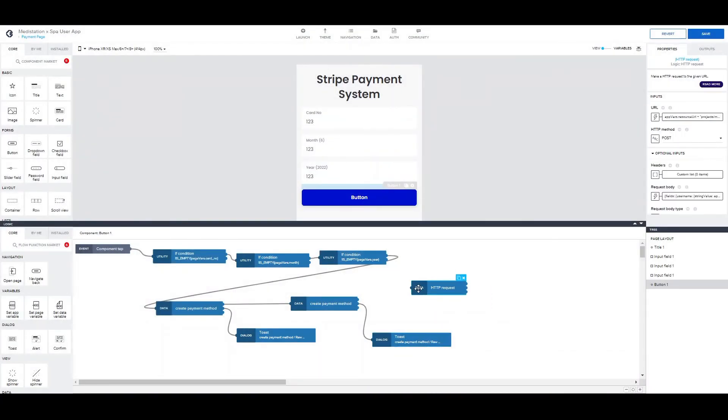Afterwards if the request is valid and we get paid, we want to create the document in our backend that the booking has completed.